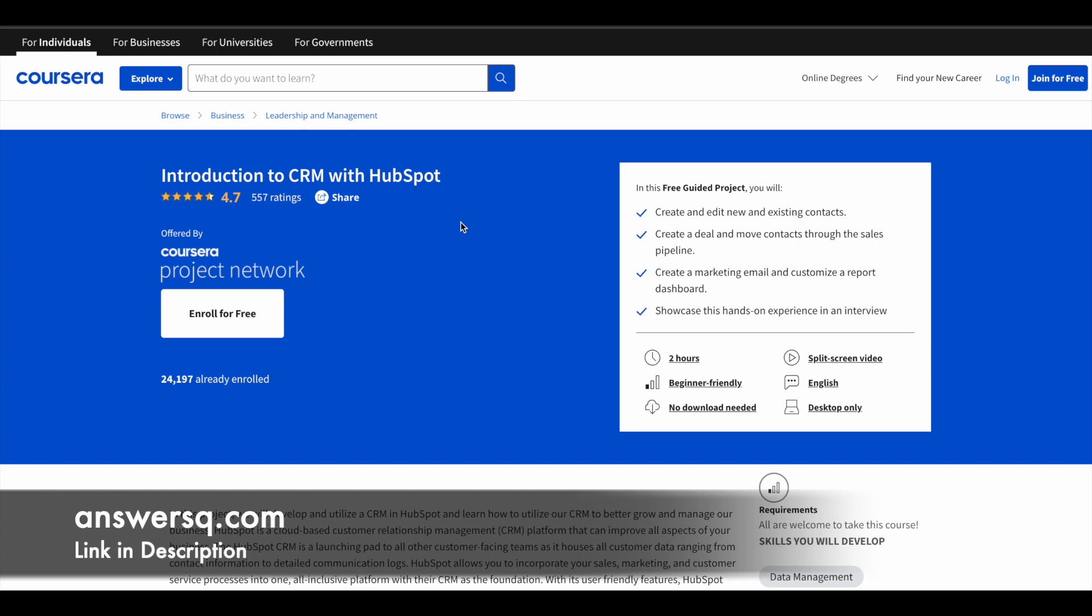The third one is related to customer relationship management: Introduction to CRM with HubSpot. HubSpot is a popular CRM tool. You will learn how to create and edit new and existing contacts using HubSpot in this program.